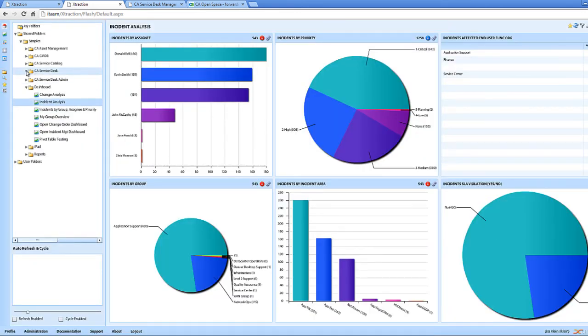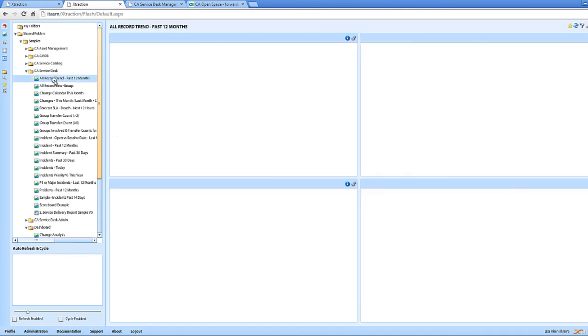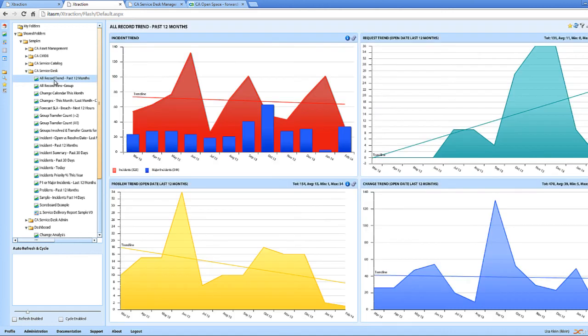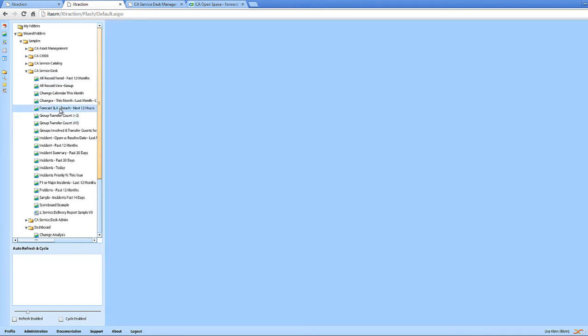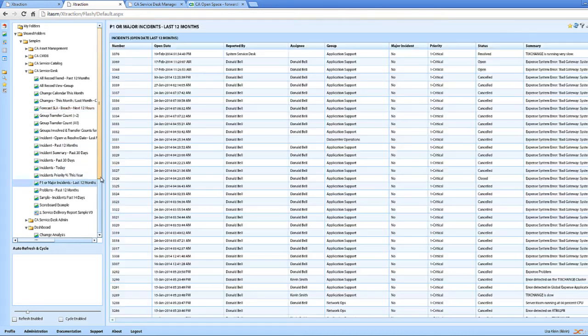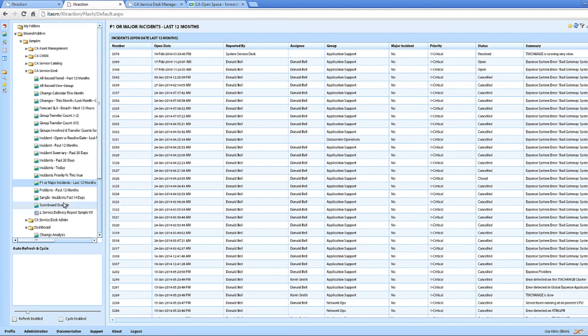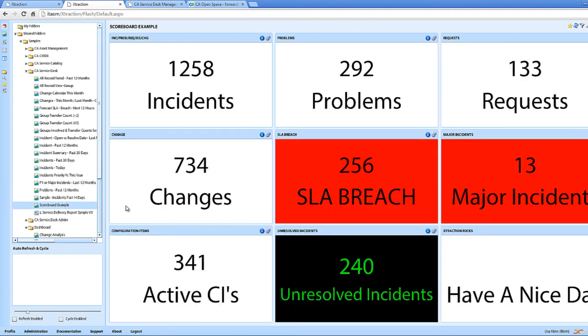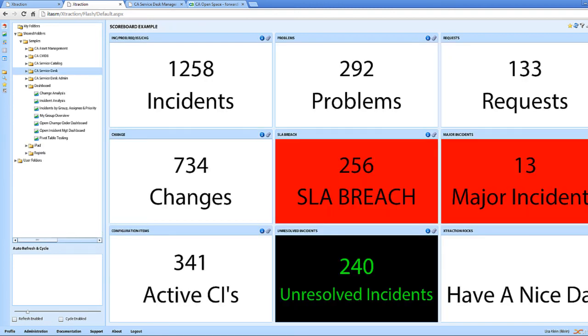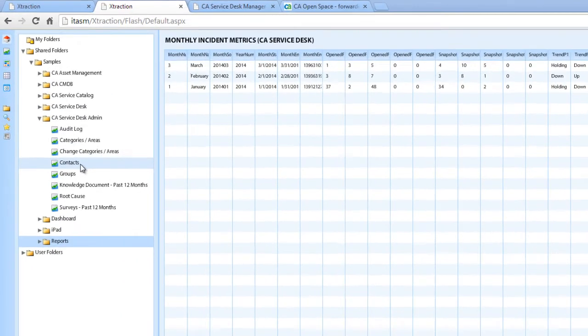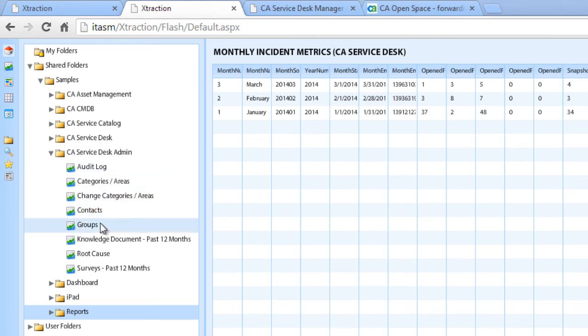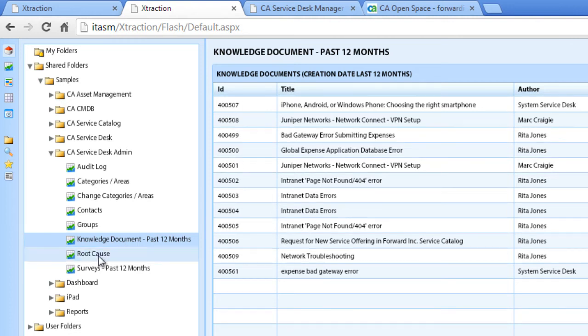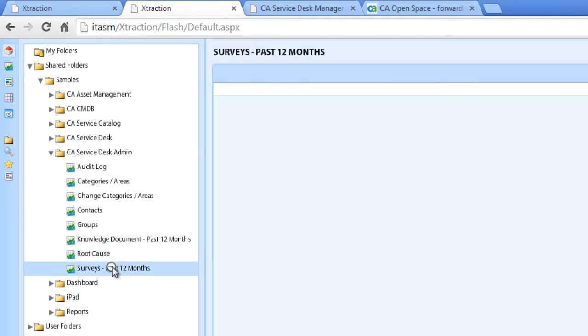We provide reports for Service Desk, 12-month report trends. We can show group transfer count, forecasted SLA breaches. And here's an example of a scoreboard. Reports that help the Service Desk understand if it's reaching its goals are located under the Service Desk Admin. So here we can see the different knowledge documents in the past two months and any root cause survey data in the past two months.